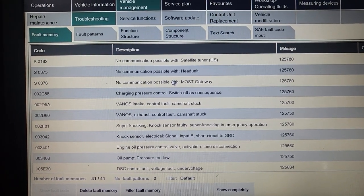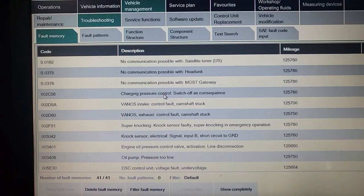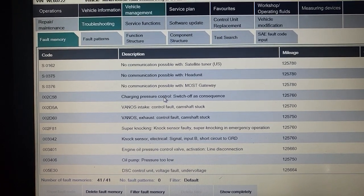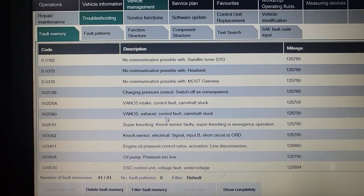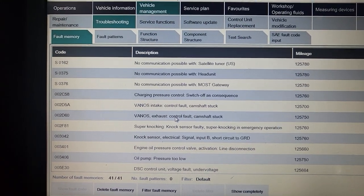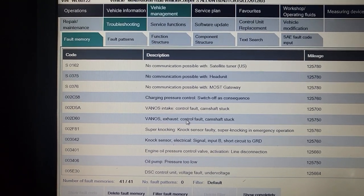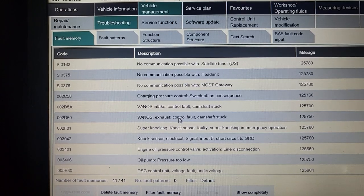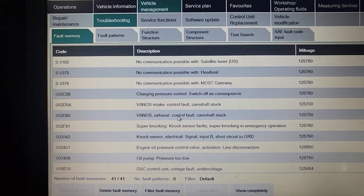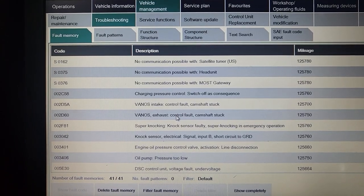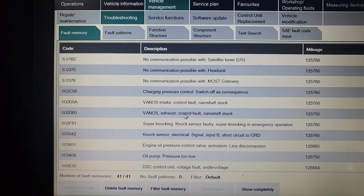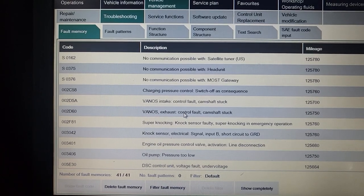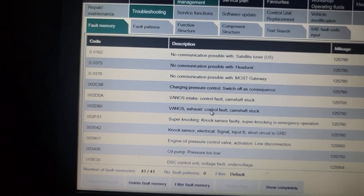Now I'm going to display memory. No communication with satellite, that's relating to radio. No communication with head unit. Now we have charging pressure control switch off, Vanos intake camshaft stuck, exhaust control fault camshaft stuck. Super knocking, knock sensor faulty, knock sensor electrical signal short, engine oil pressure control valve activation line disconnected.